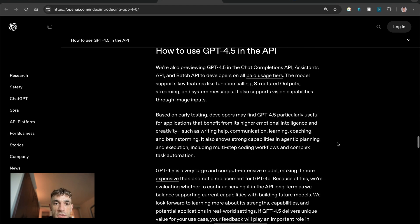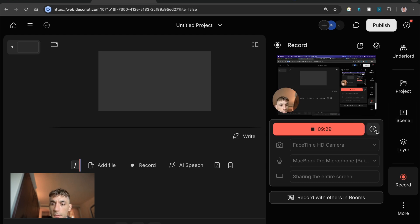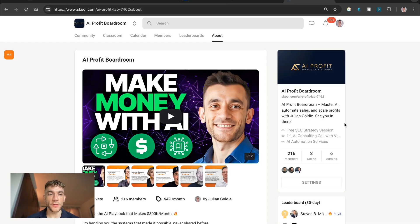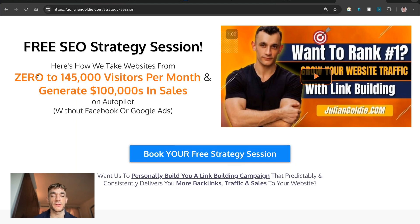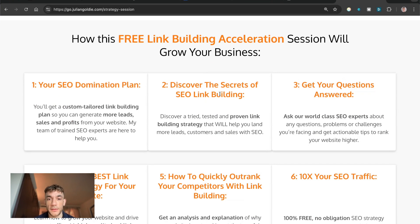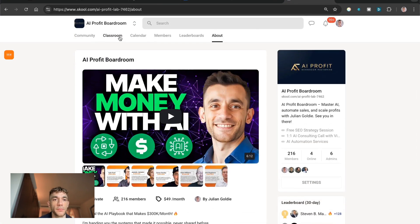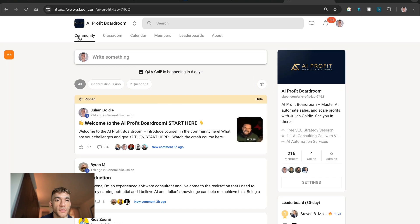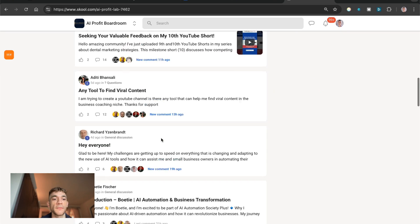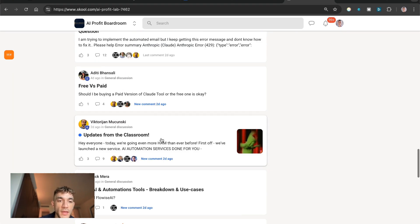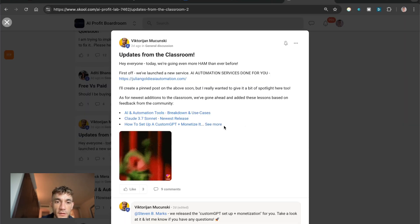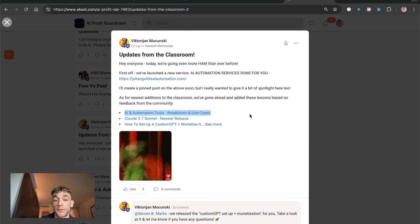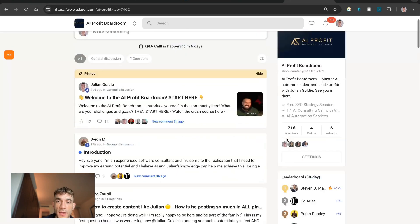Thanks so much for watching. If you want to get a free SEO strategy session you can get that inside the comments and description. We'll show you how we take websites from zero to 145,000 visitors a month, generate hundreds of thousands of dollars in sales on autopilot. On this free link building acceleration session you'll get a free SEO domination plan, scope the secrets of SEO link building, and answer any questions you have one-to-one. Additionally if you want to get all of my best prompts we have a recent video posted inside the community that breaks down which AI models are best for which tasks.